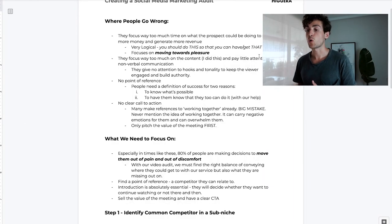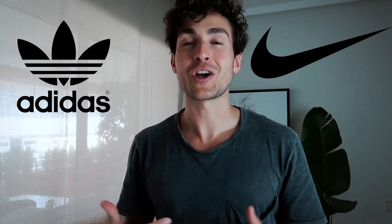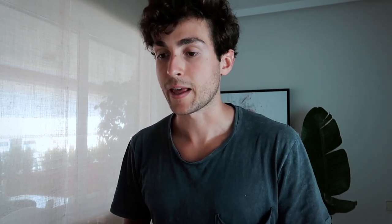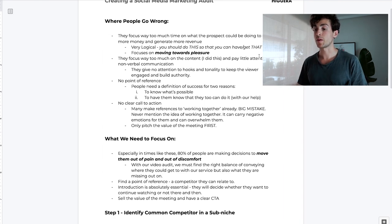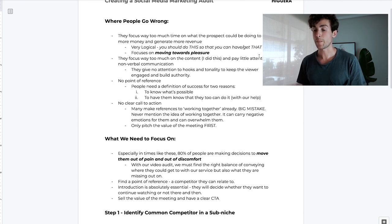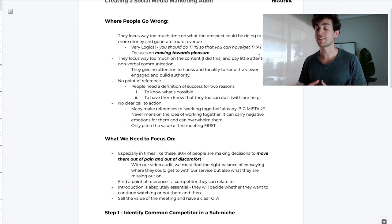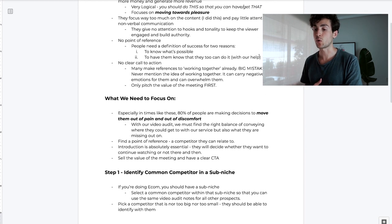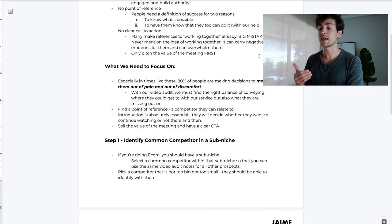The second thing is you want to find a point of reference - a competitor they can relate to. If you're reaching out to a small fitness apparel brand and you show them what Nike or Adidas is doing, it's not going to land well because they have a limiting belief that they could never get there. Show them a competitor that is just a few steps ahead of them. The third thing is to really nail that introduction - prospects will decide whether to continue watching right then and there. Finally, you want to sell the value of the meeting and have a clear call to action.